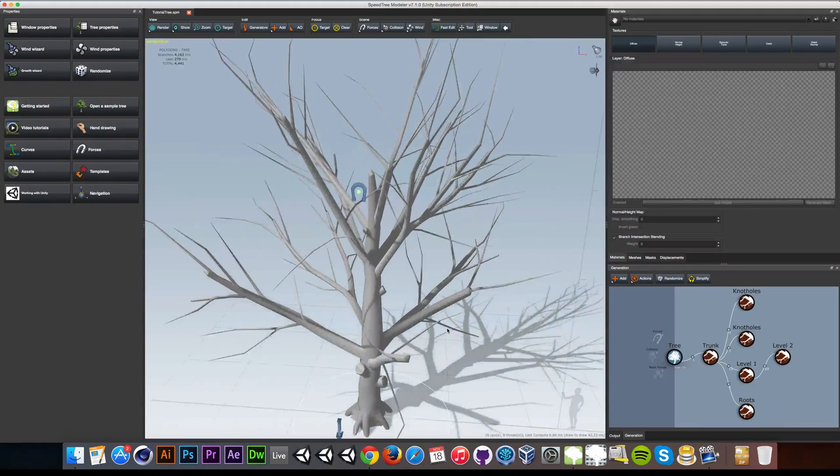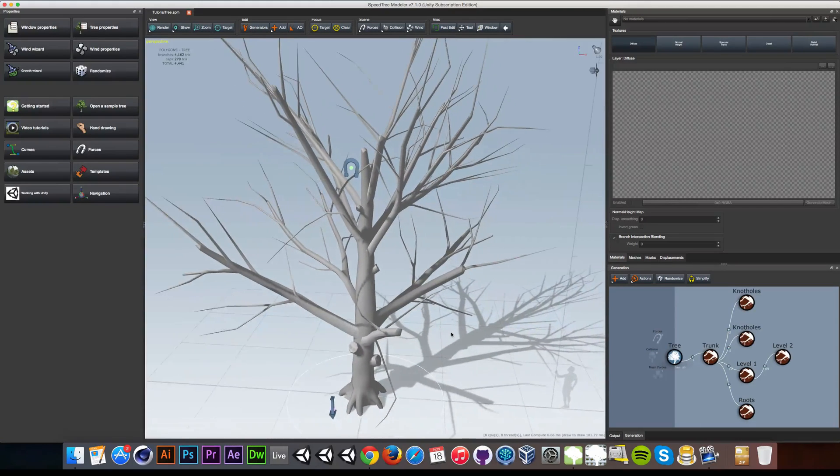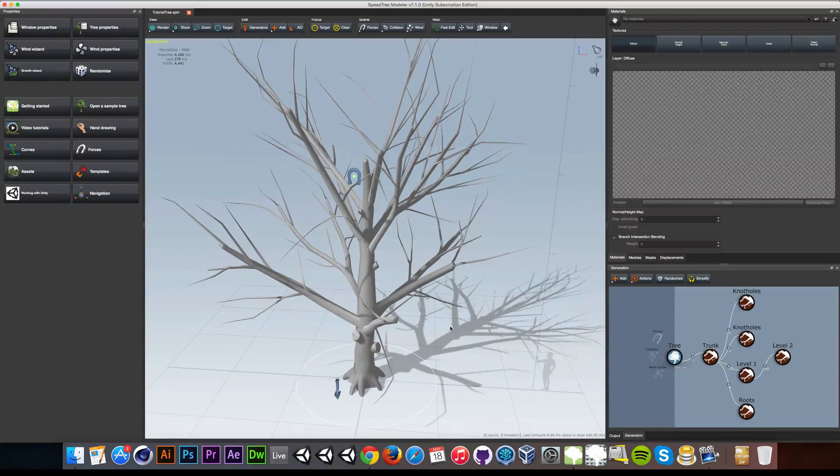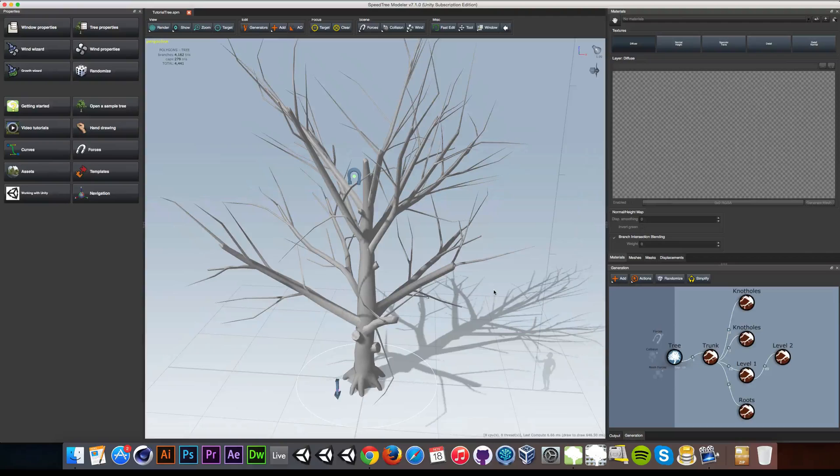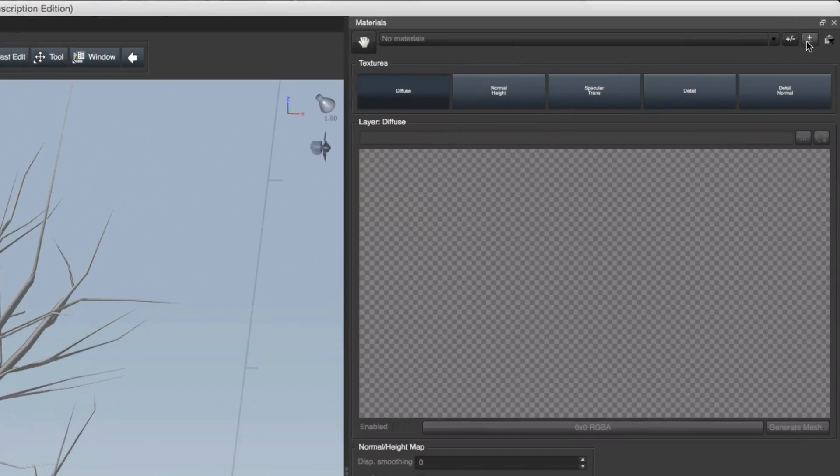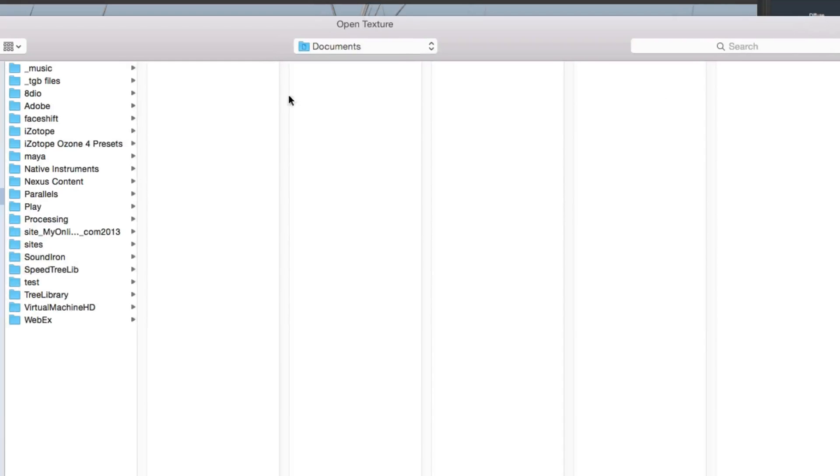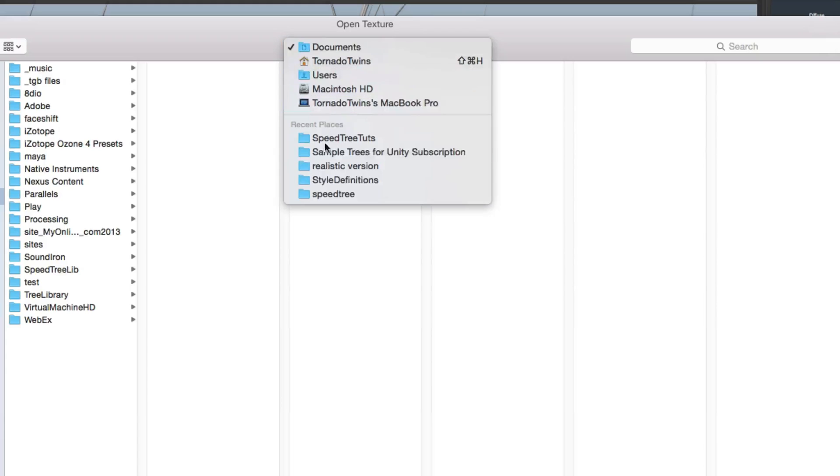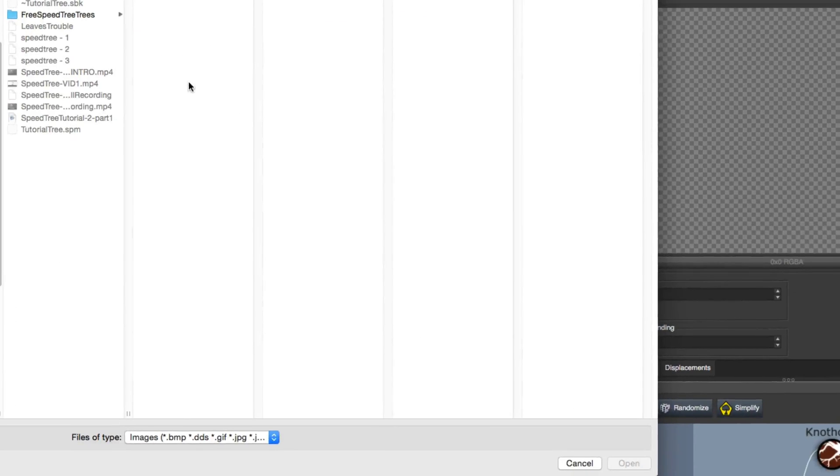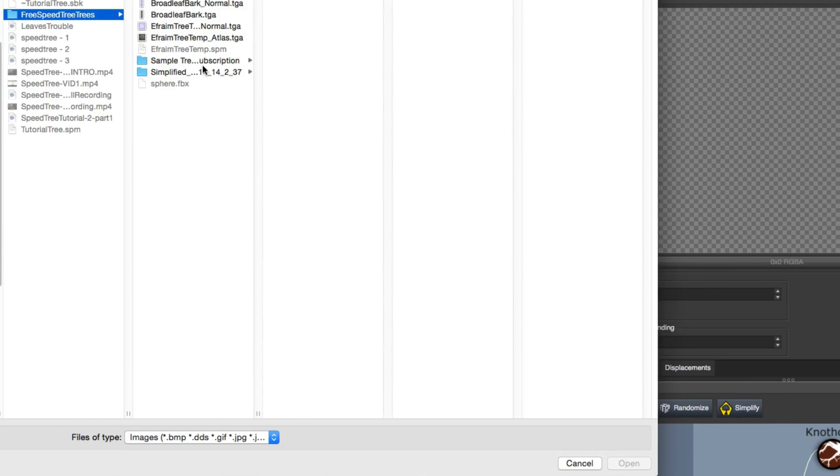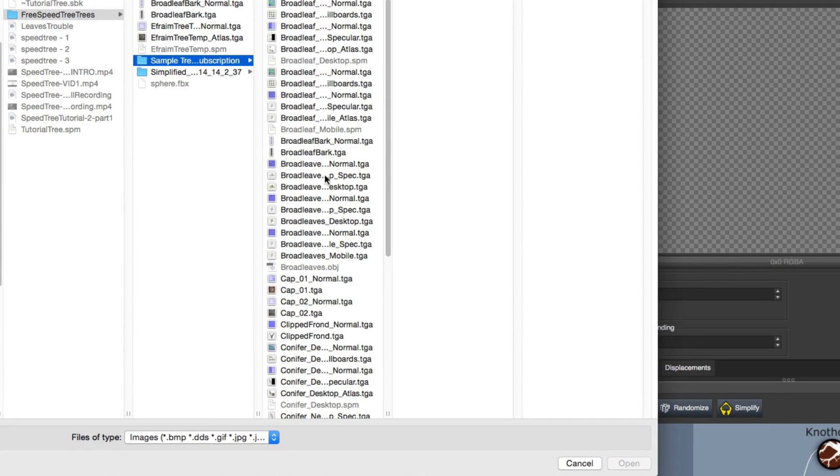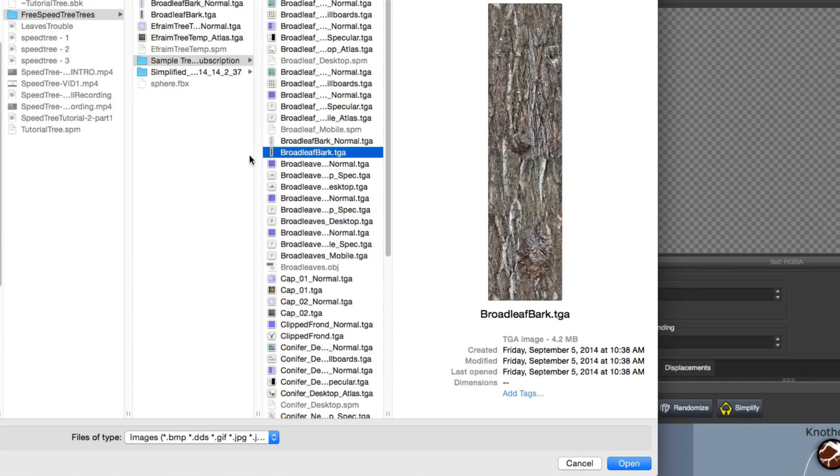So the first thing I'm going to do is add a texture so we can see the difference between what is what once we start adding leaves. So first go over to the right here and hit the plus sign and that will bring up our browser. And then go to the folder where you downloaded the demo trees and let's select first the broad leaf bark texture.